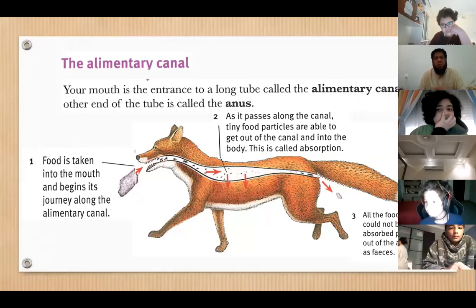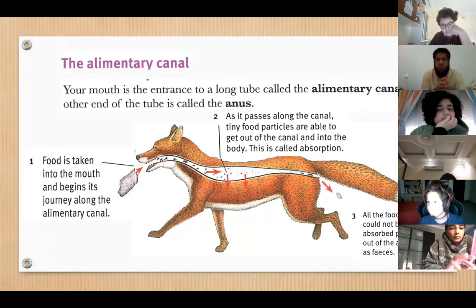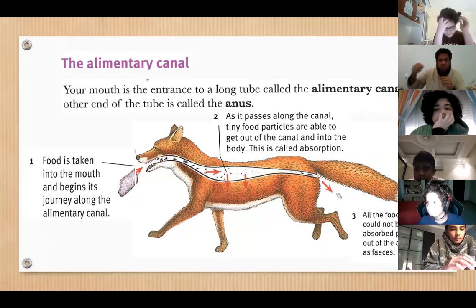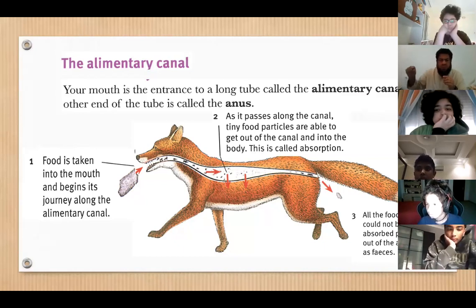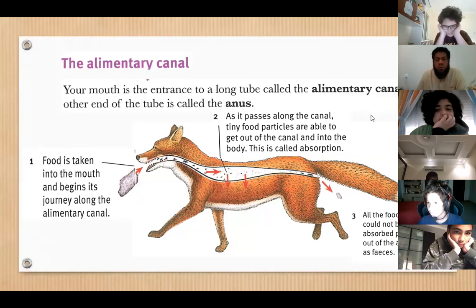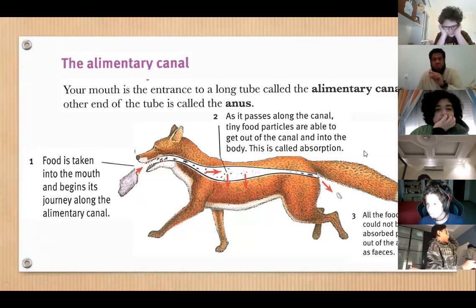The alimentary canal goes from where you start eating. As we can see in the picture, it continues until food goes out. It's not as simple as it appears in the picture, but this is just to give you an idea of what the route looks like — this is what we mean by the alimentary canal.